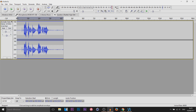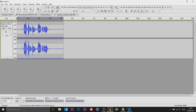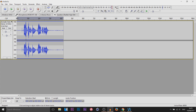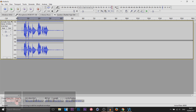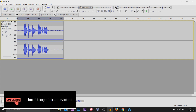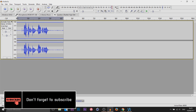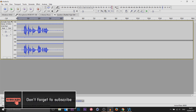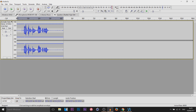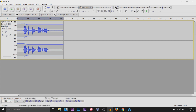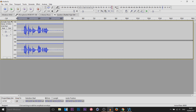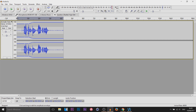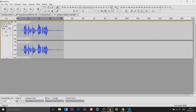Next we have the envelope tool. This is good if your volume is too loud or too quiet at certain points. For example, I can turn a particular part down and then add more envelope points to match it up.